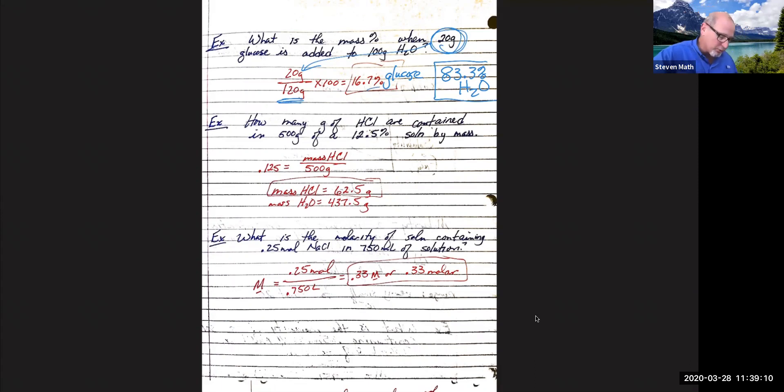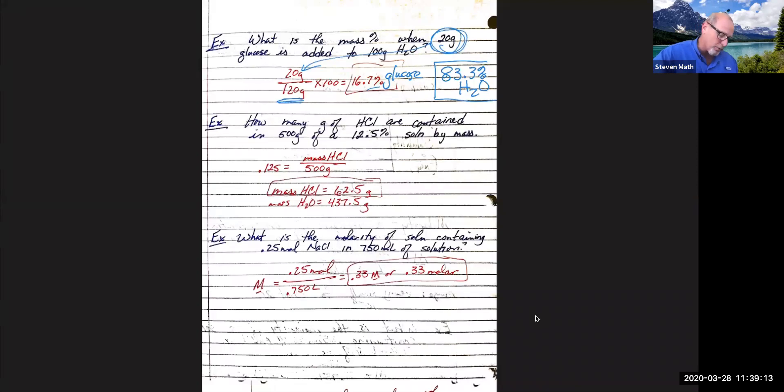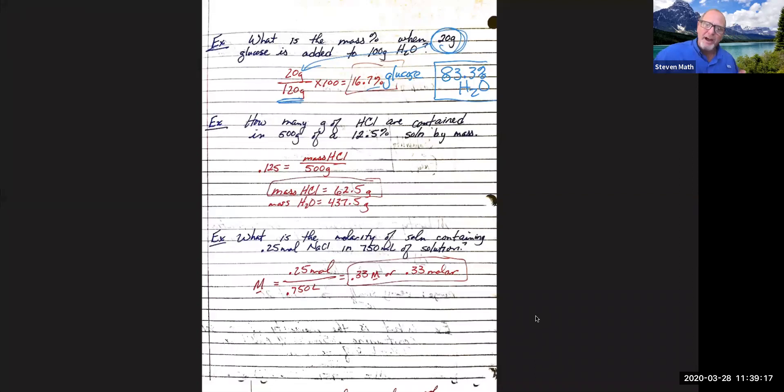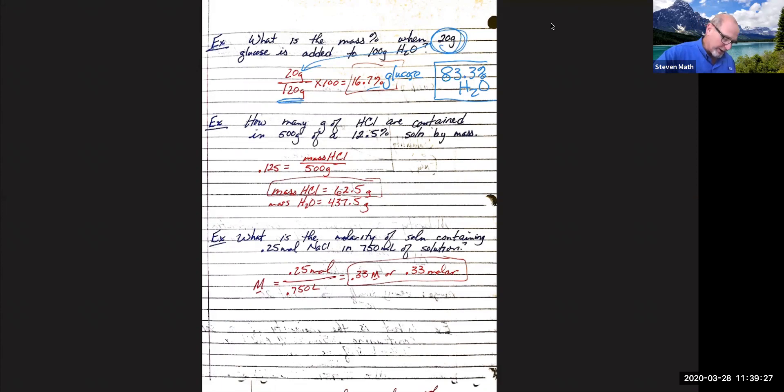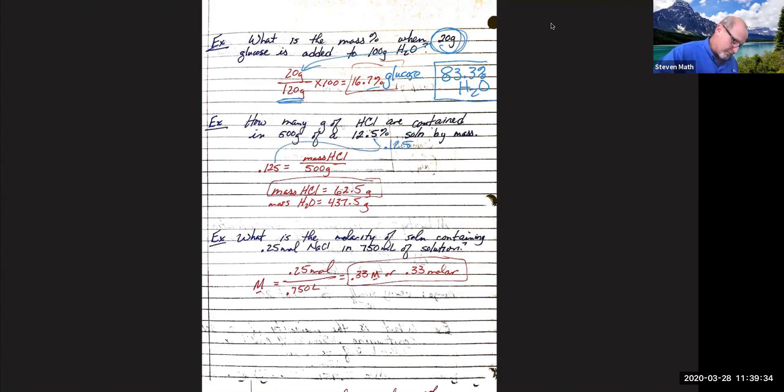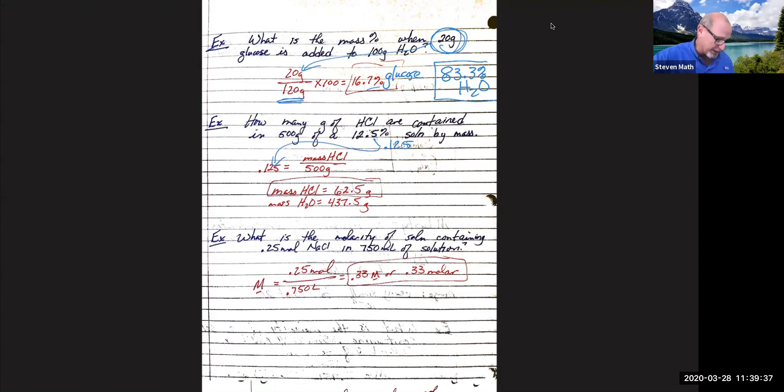Here's one that goes backwards. The second one, it says how many grams of HCL are contained in 500 grams of a 12.5% solution by mass. So in this case, what we're going to do is set it up, make that 12.5%, make that 0.125, bring that on over. That way we can get rid of that multiplied by 100 thing.